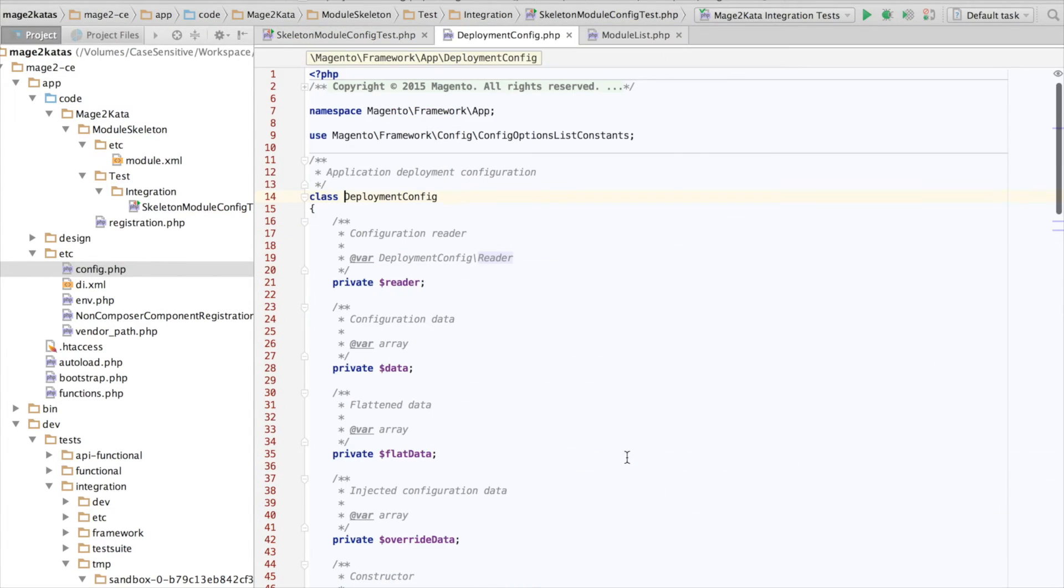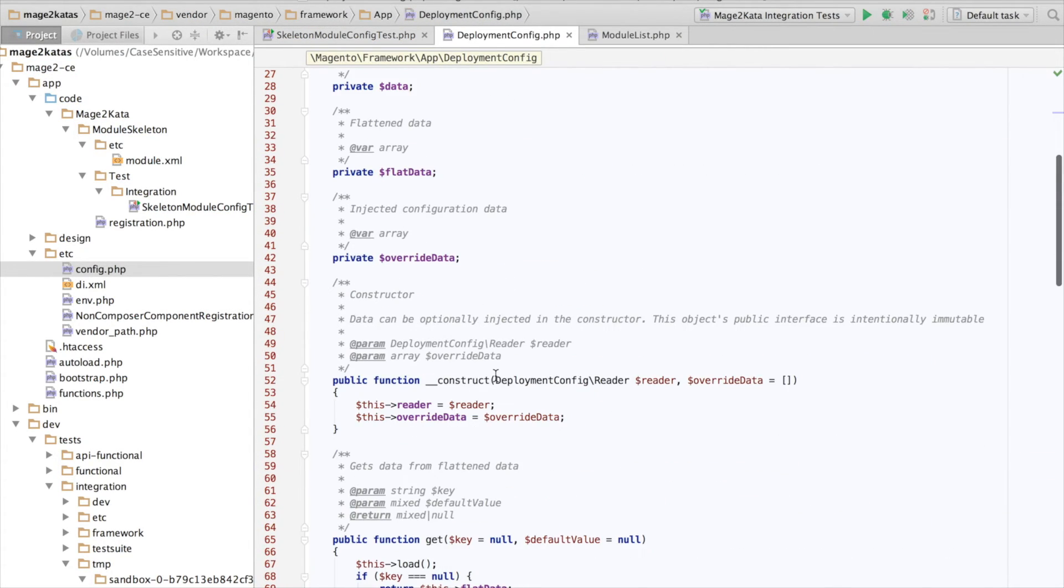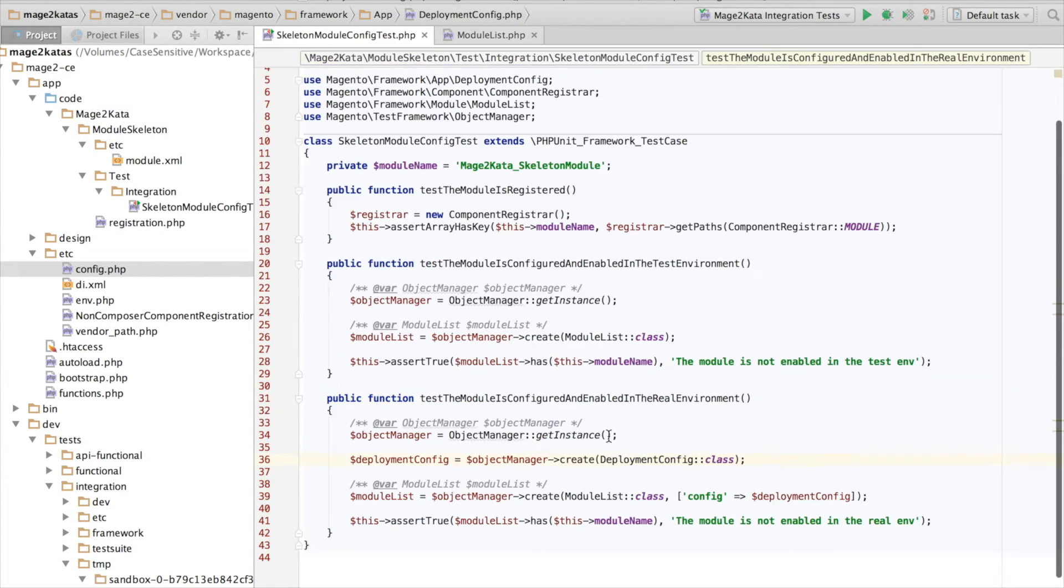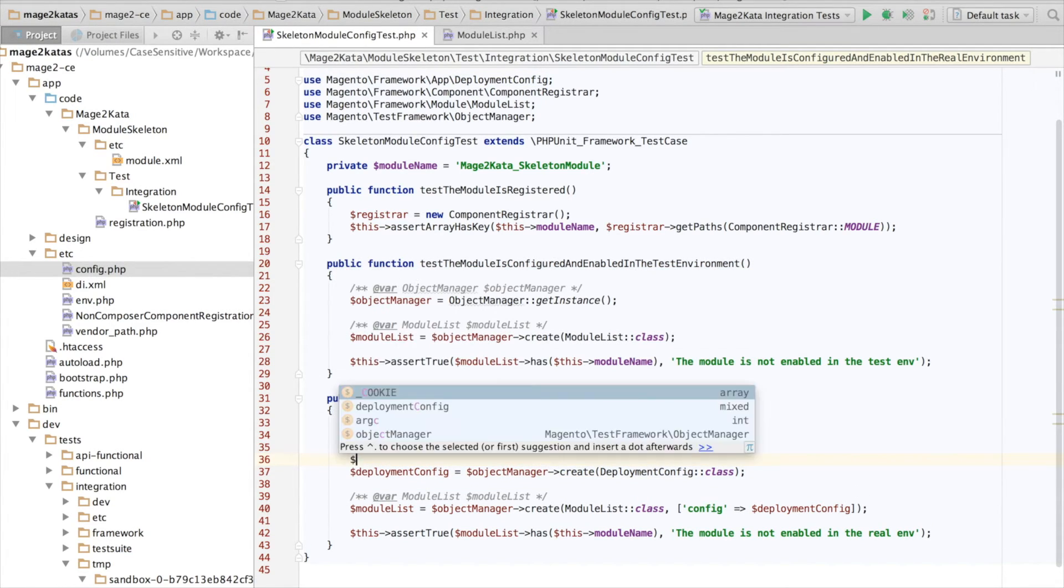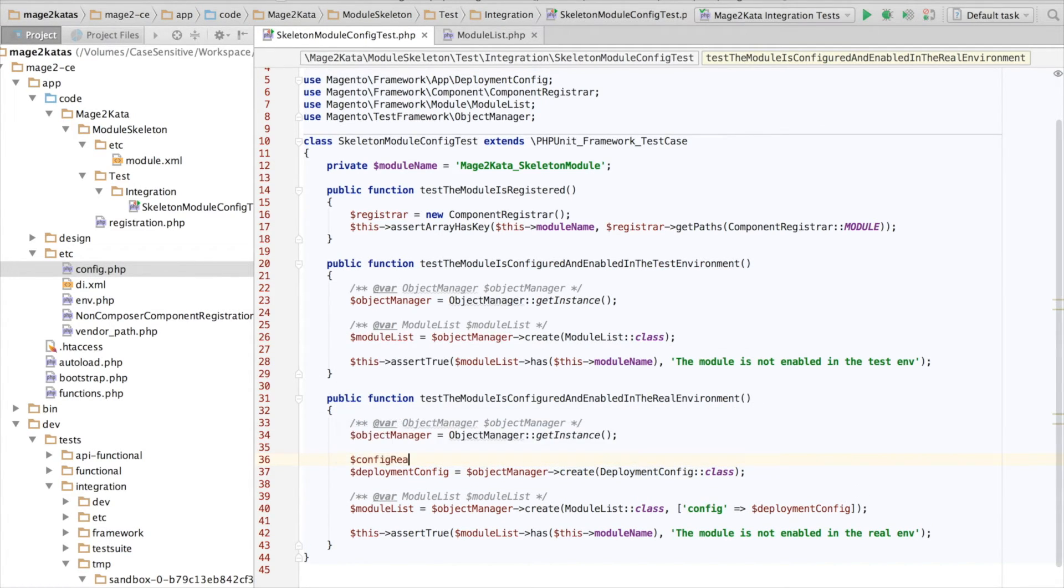Okay, now for the deployment config we have to create a config reader. I copied that by reference again. Now I want to pass an instance of the config reader into the deployment config.